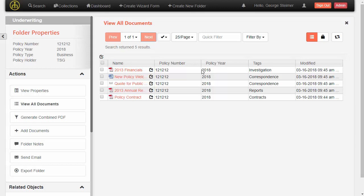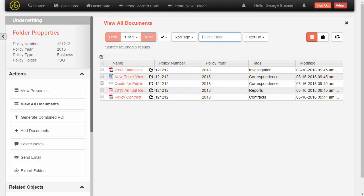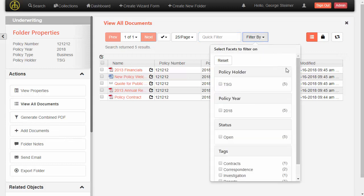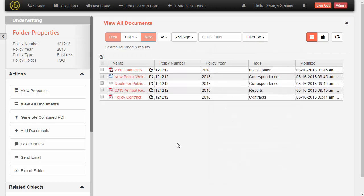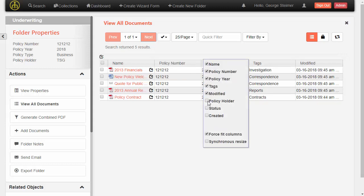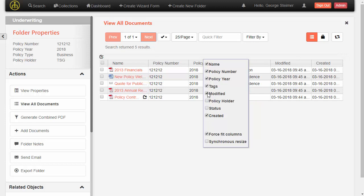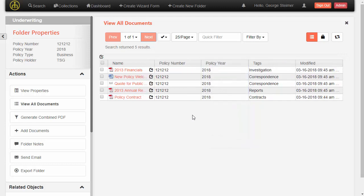Over here on the right, we see the documents that are in this folder. And this is the exact same view as in the search. So I can again start filtering down just like we did in the search. And instead of the facets being over on the left, we can filter by facets over here using this filter by. And just like in search, we can rearrange columns and do sorting as well as change the columns that are displayed if I'd like.